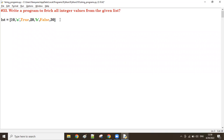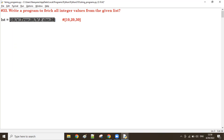From that list I want all the integer values. So 10, 20, 30 is the required output. For that, we'll take values one by one from the list and check the type of each value. If the type is int, we'll add it to a new list, otherwise we'll skip it.